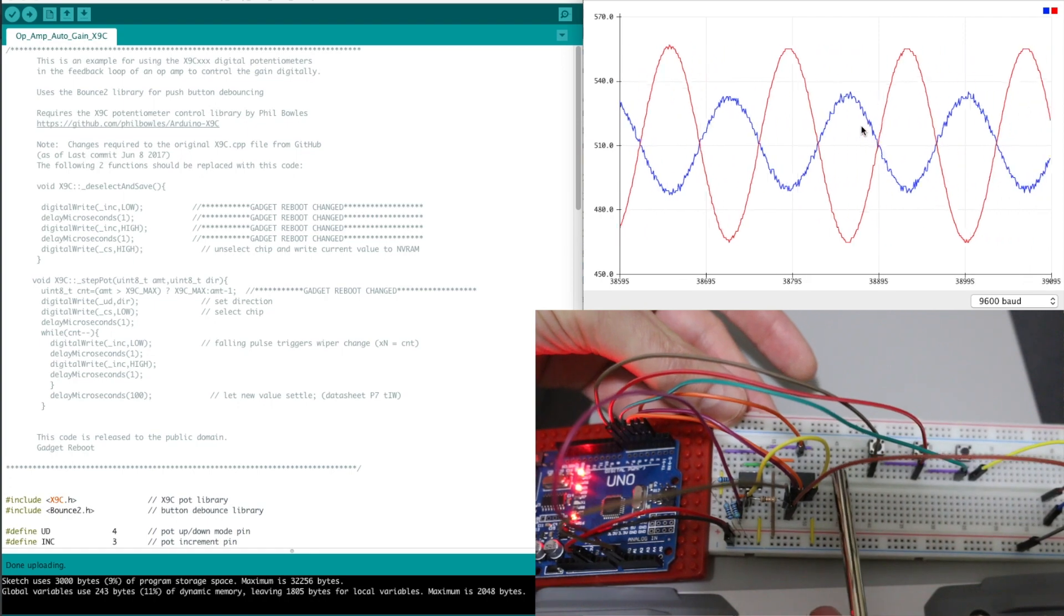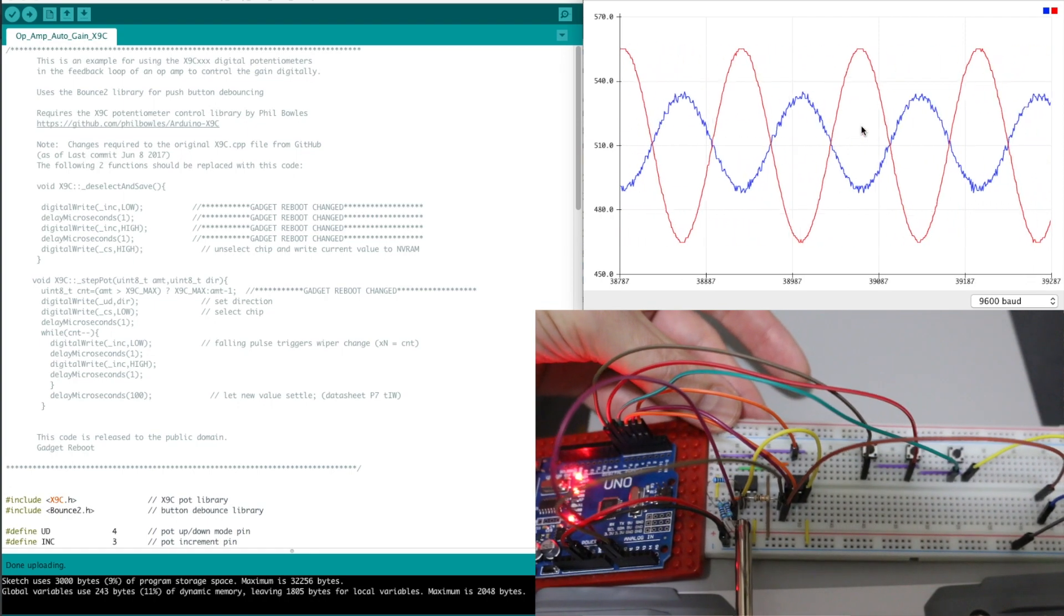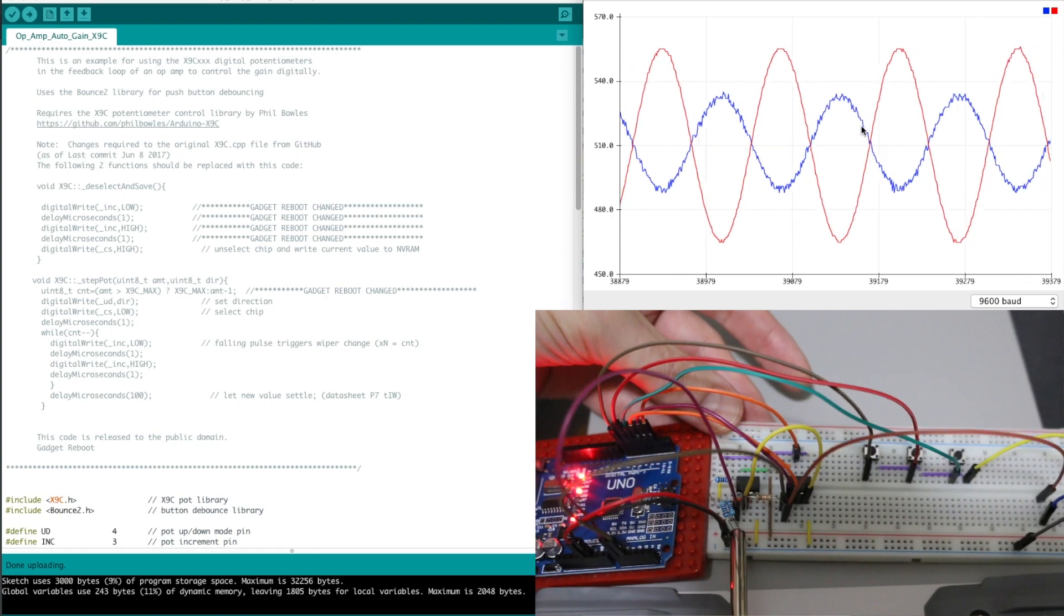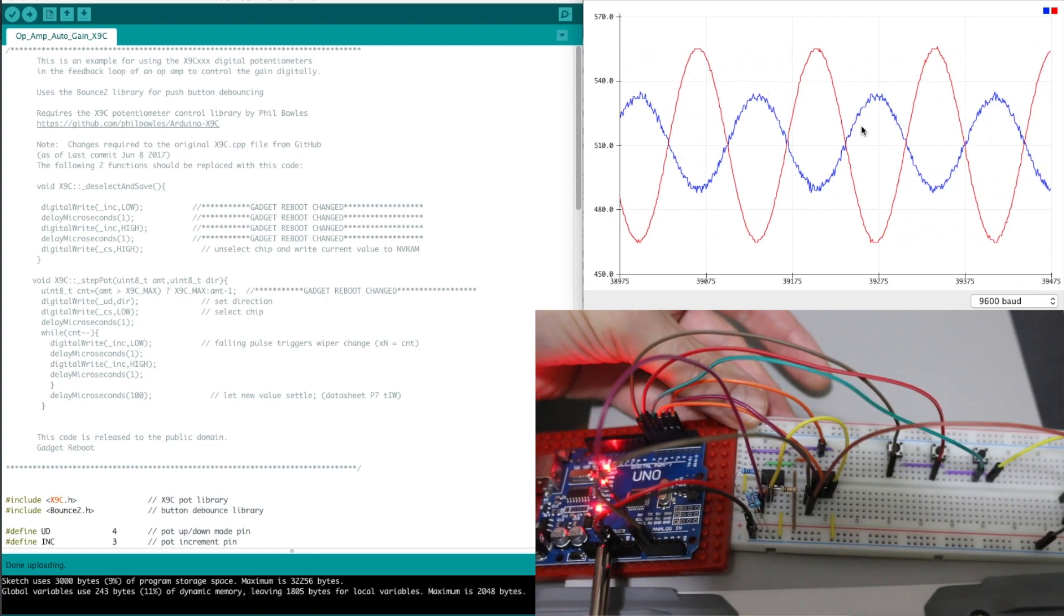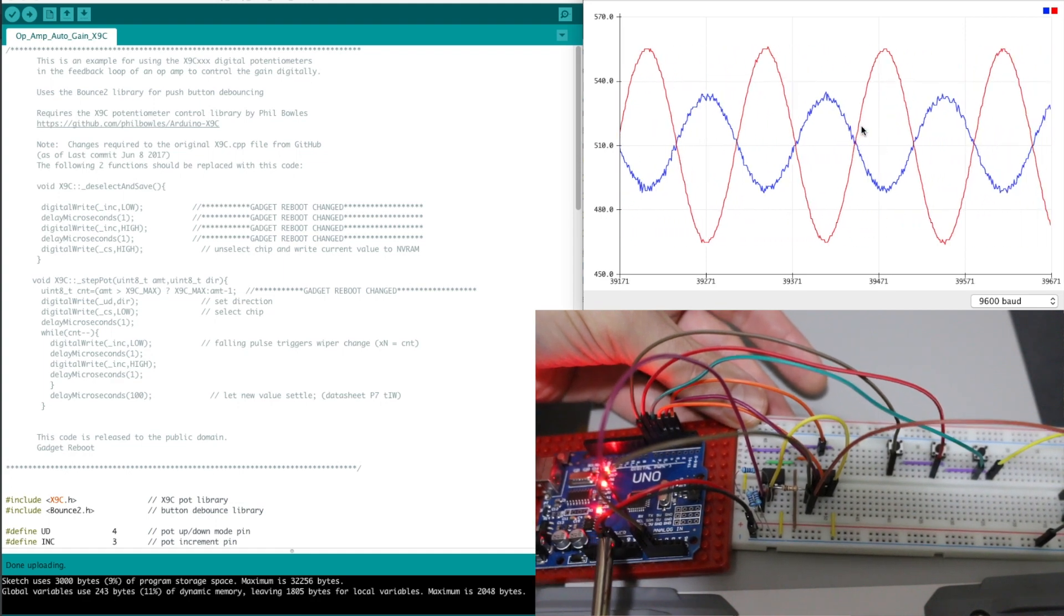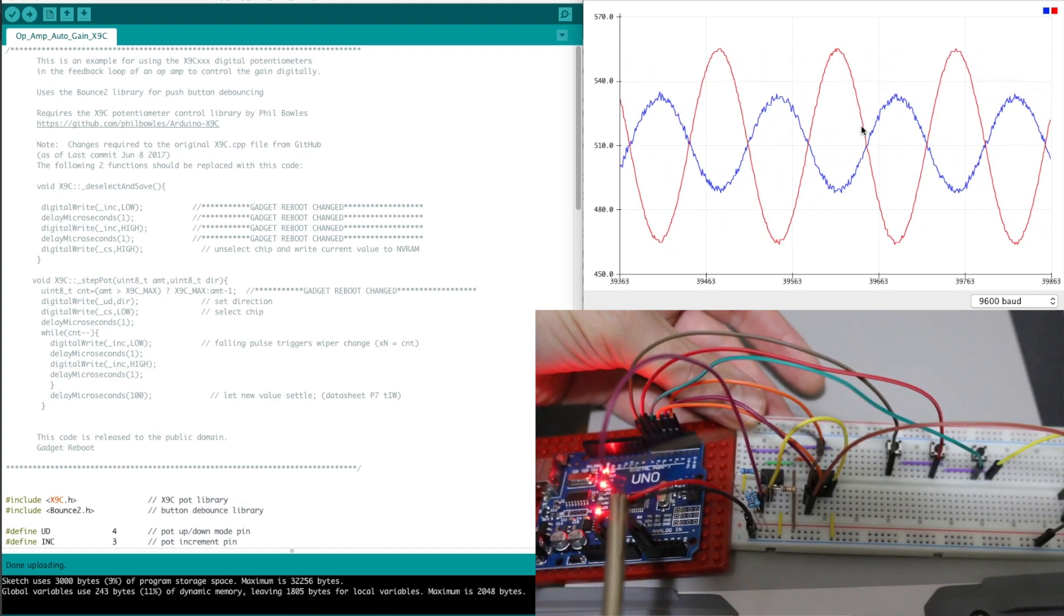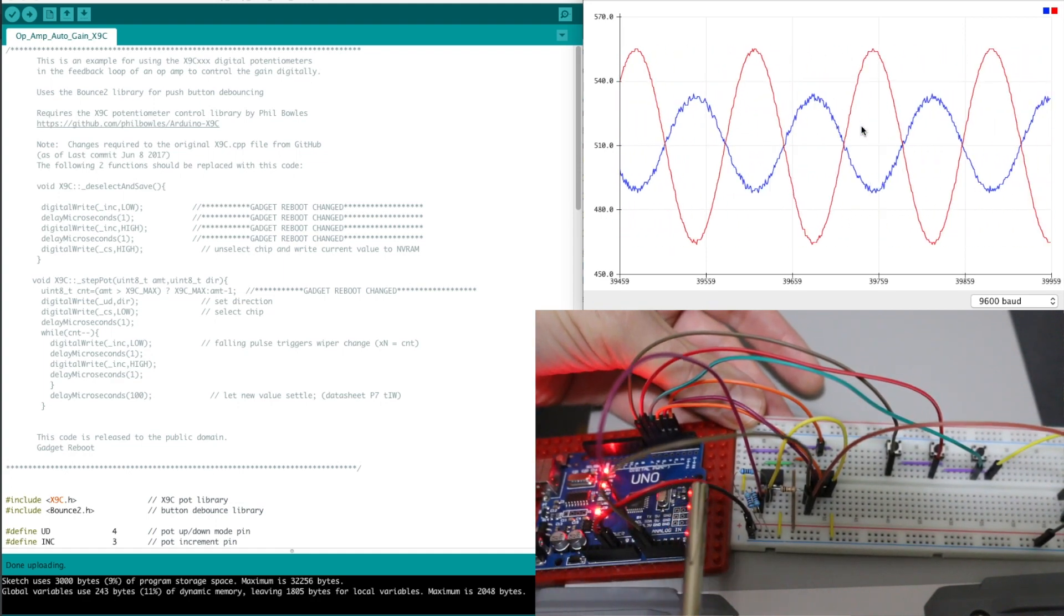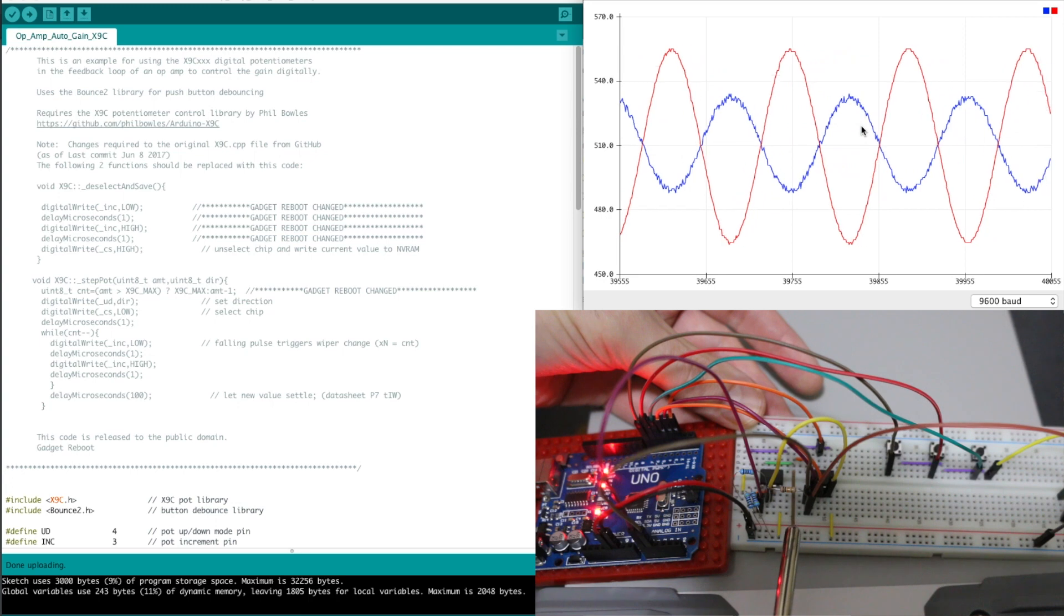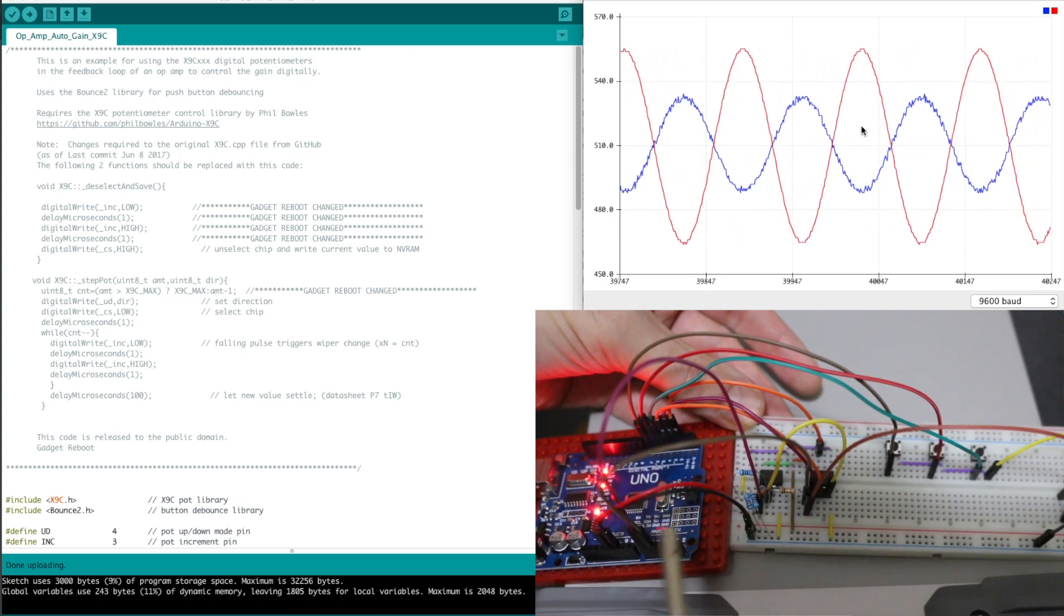Here's the digital pot. Here's the op amp circuit. So over on the Arduino I have two analog inputs. I'm also giving 5 volts to the breadboard. Everything's running on 5 volts.